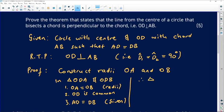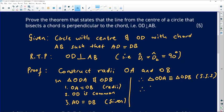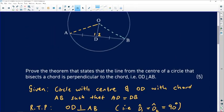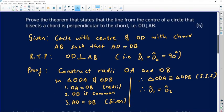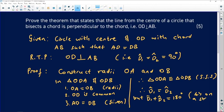Therefore, triangle ODA is congruent to triangle ODB — reason: side, side, side (SSS). Therefore, angle D1 equals angle D2, since these are corresponding angles in congruent triangles. But those two angles also have a relationship: when you add them, they give 180° because they are angles on a straight line. So D1 plus D2 equals 180°. For them to be equal and still add to 180°, they must both be 90°.